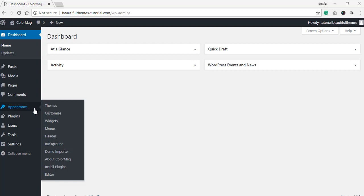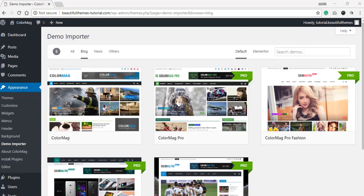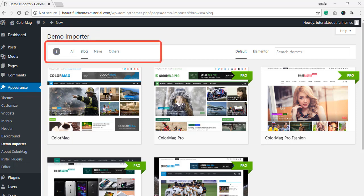This will redirect you to the Demo Importer page where all the available theme demos are displayed. As you can see, the ThemeGrill Demo Importer plugin page comes with the option for categories. Here you can see the demos can be categorized as per the niche.